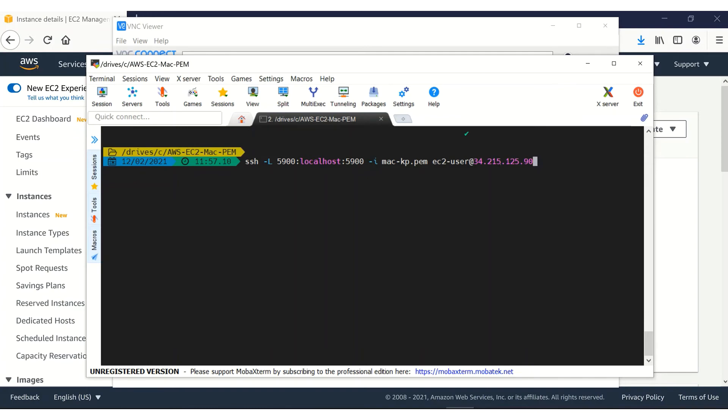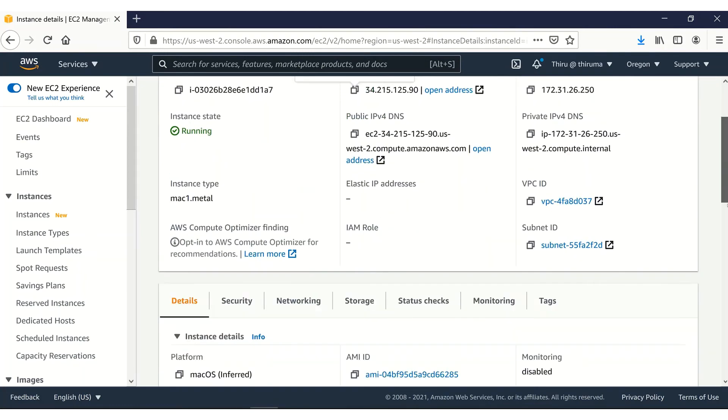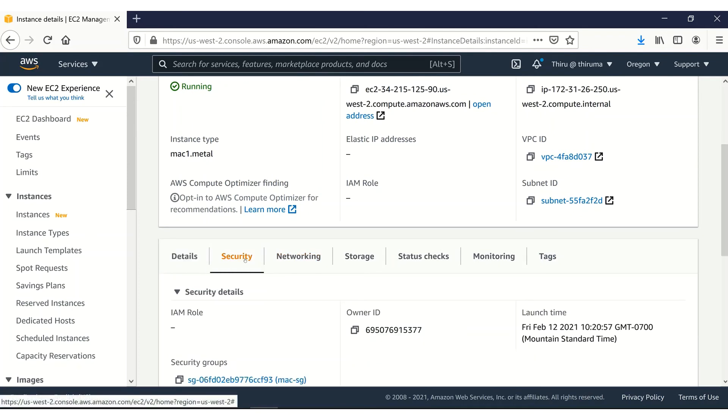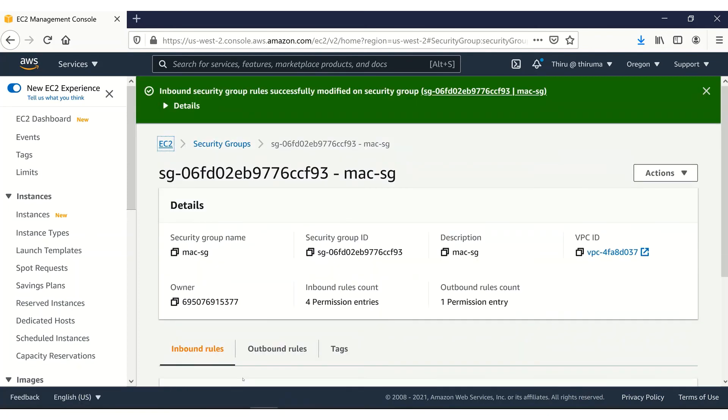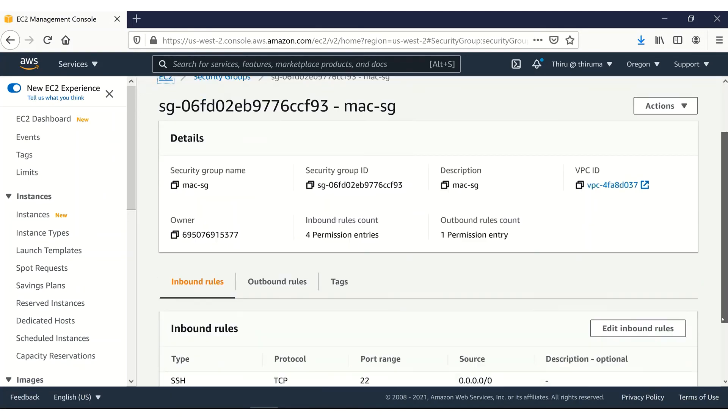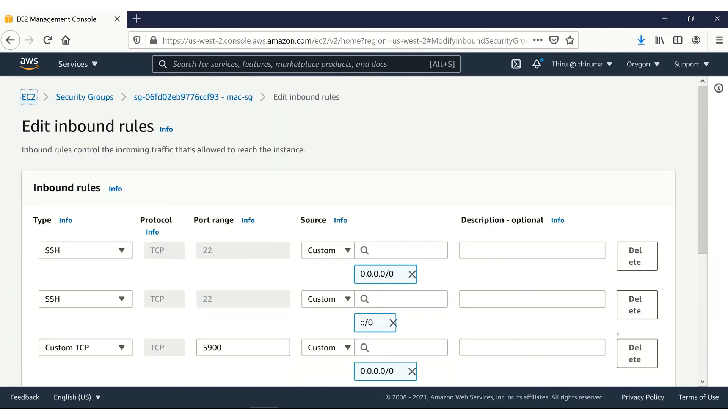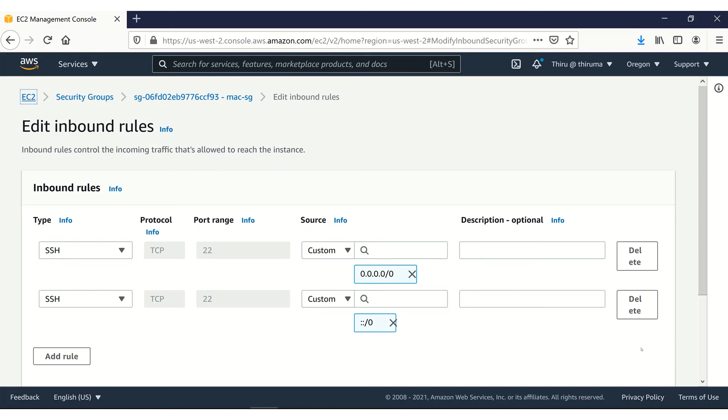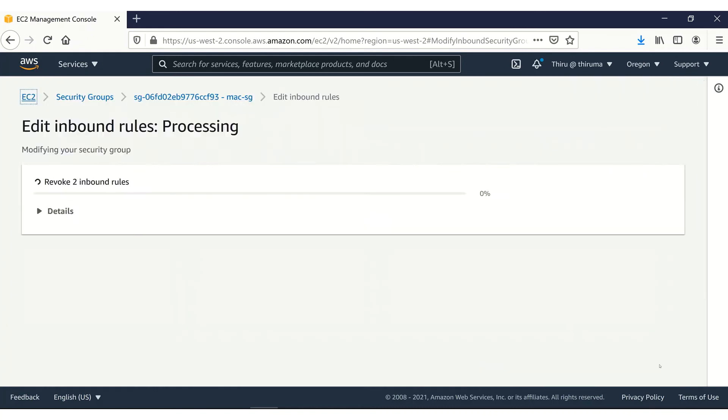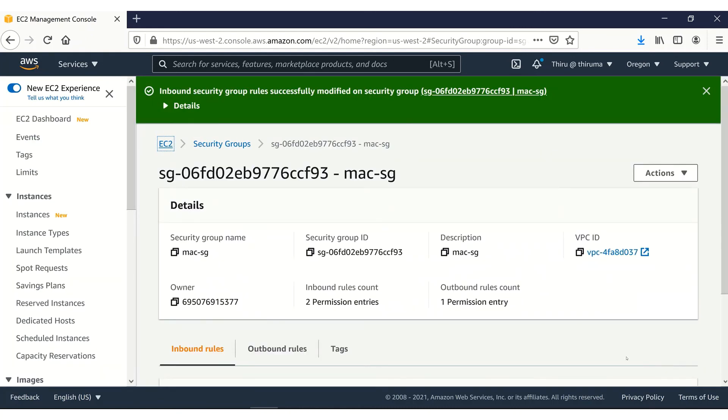Before we do that, let's go ahead and take care of the security group so that we know for sure this method is working. It's not going through the security group. Let's go back and go to the security group, inbound rule and edit the inbound rule. Let's go ahead and delete that port that we had at 5900. Let's delete it. Now we have only that SSH on port 22. Let's go ahead and save it.